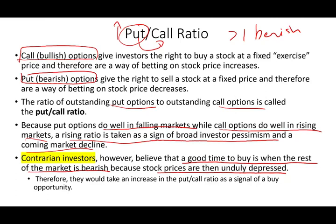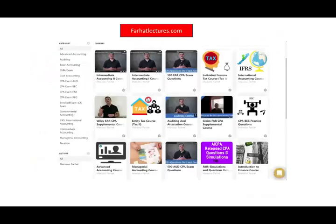As always, please like and share this lecture, add it to a playlist, and don't forget to visit farhatlectures.com for additional resources for this course as well as other accounting and finance courses. Good luck, study hard, and most importantly, stay safe.